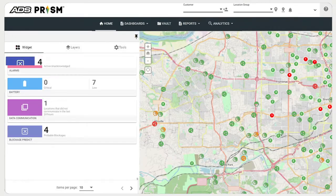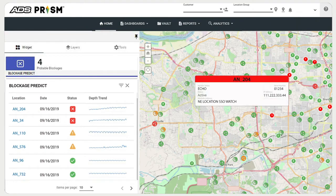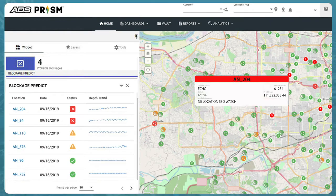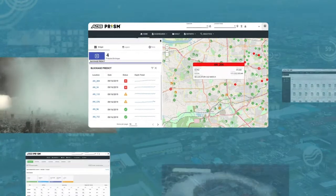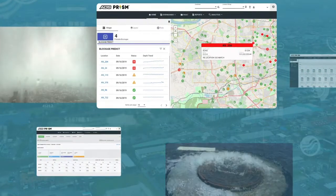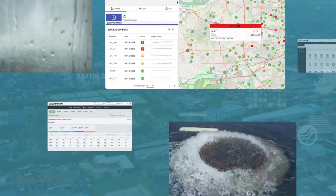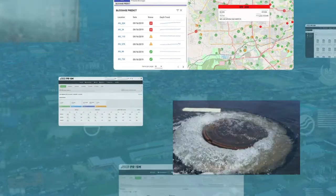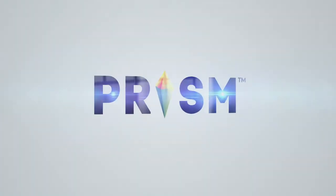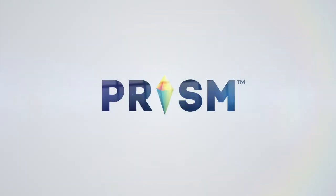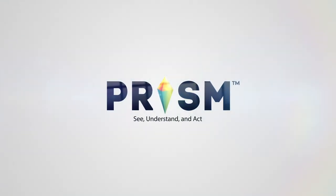Prism includes dynamic analytical functions and cutting-edge technologies like machine learning and predictive analytics to fuel discoveries that will lead to enhanced management of your system. Prism empowers you to see, understand, and act.